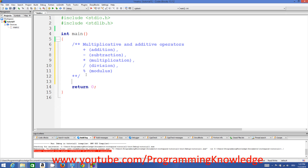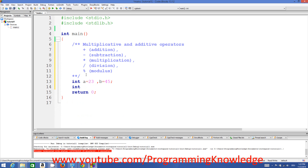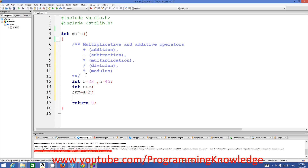For example, we have two numbers: int a = 23 and int b = 45. If you want to add these two numbers, you can declare another variable called sum and then write sum = a + b.